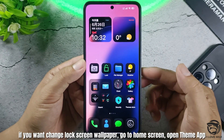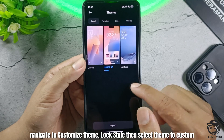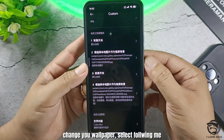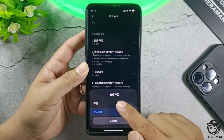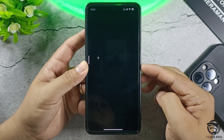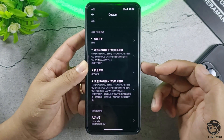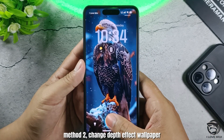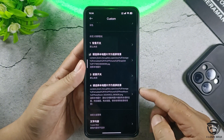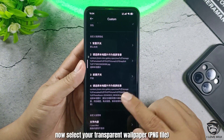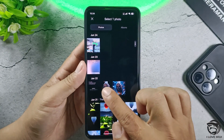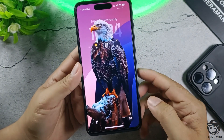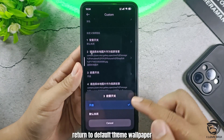If you want to change the lock screen wallpaper, go to the home screen and the theme app. Navigate to customize theme style, then select the theme to customize. To change your wallpaper, select 'Following Me.' Now select a wallpaper from your album — wallpaper changed. For method two, change the depth effect wallpaper by choosing 'Following Me,' then select your transparent wallpaper file. You can also return to the default theme wallpaper.